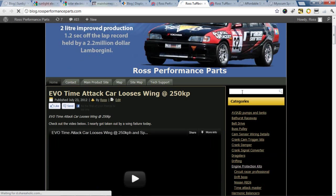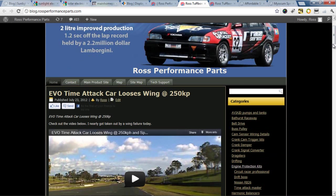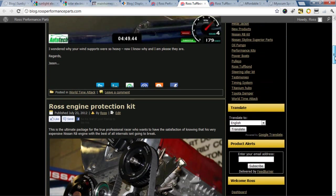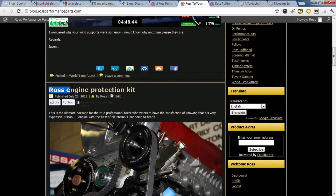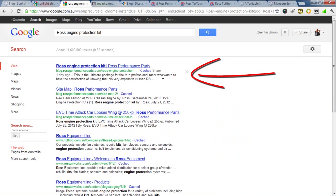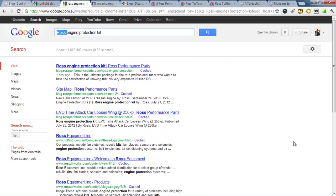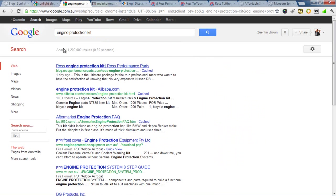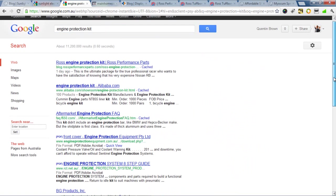Now they can use the search function to go and find any information they want. And once again, using this system it's very good for getting listed on the search engine. As you can see, number one. Obviously we've got Ross in there, which makes it a little bit easier to get number one. However, you can see even just Engine Protection Kit, we've got number one place for his products.